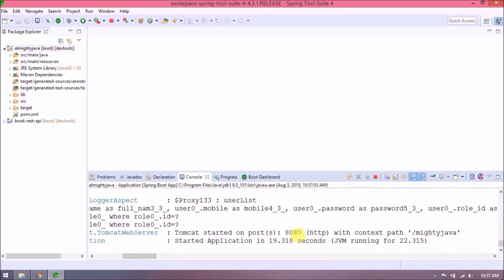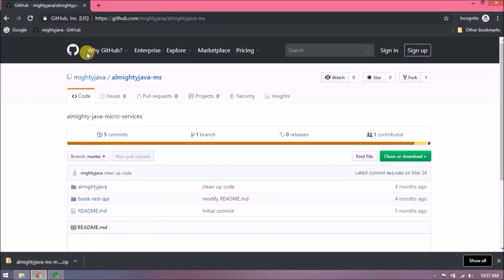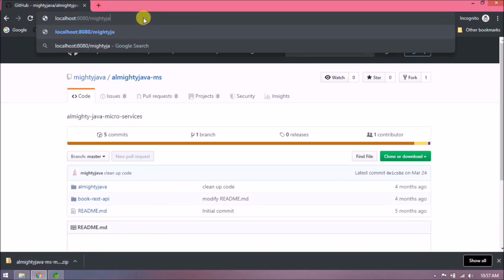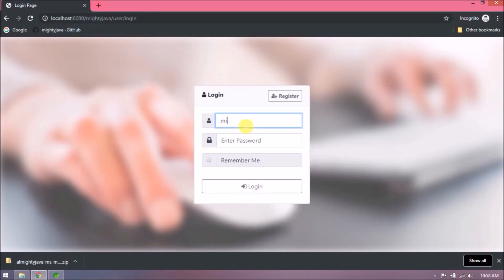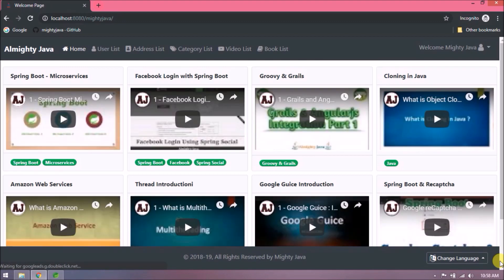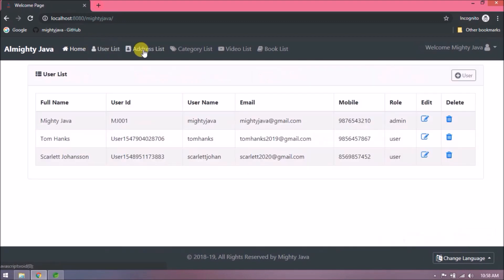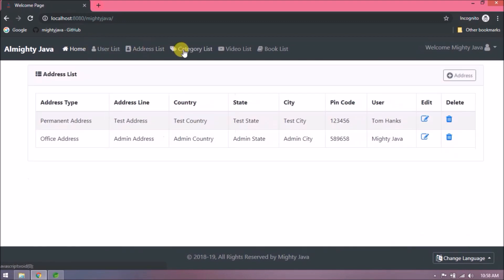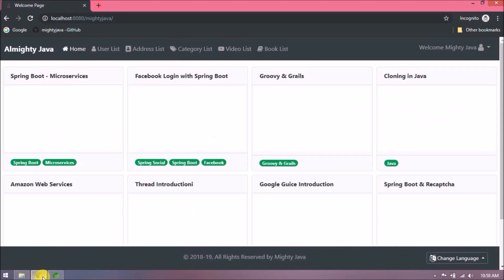Server started. Let's open this in the browser — it's working. Let's log in here; password is 'password'. Logged in successfully. See, everything is working fine.